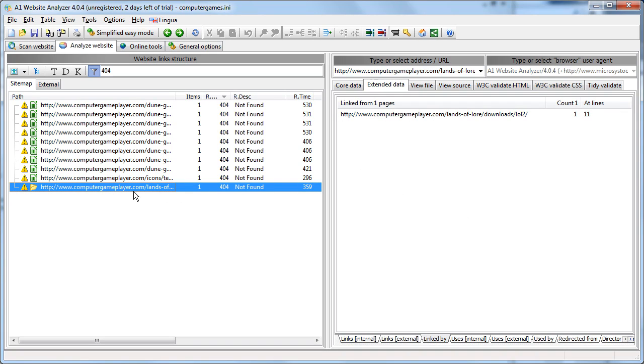We can see this URL was linked by this URL one time at line 11.